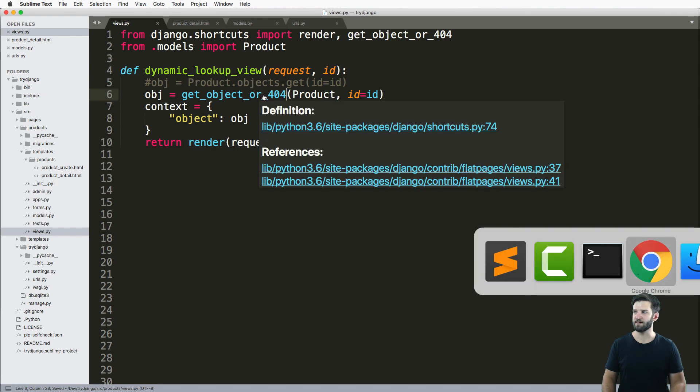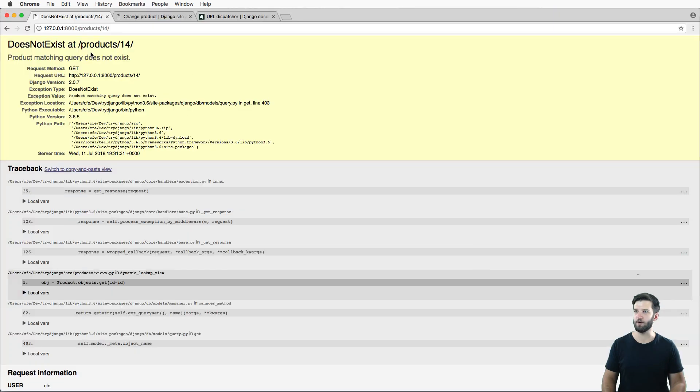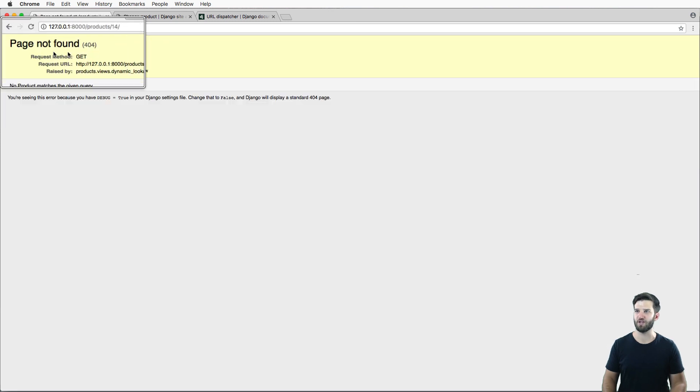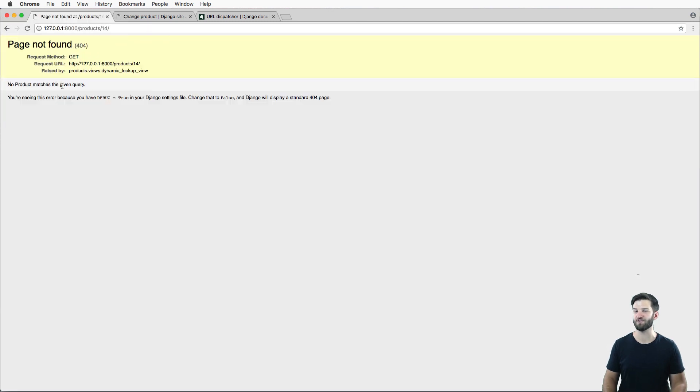So we save that. And now if I go in here on product does not exist, no longer will give me this sort of error. Instead, it'll just say page not found. This is a valid error.